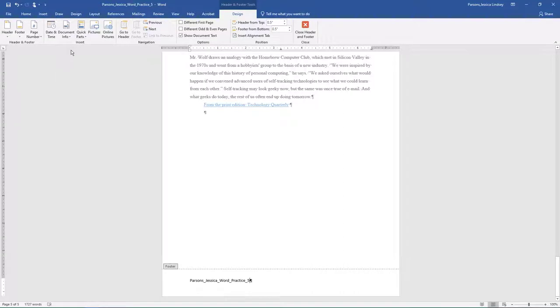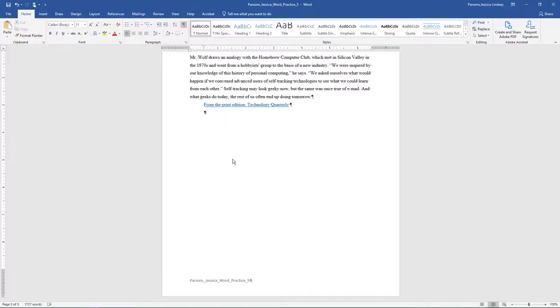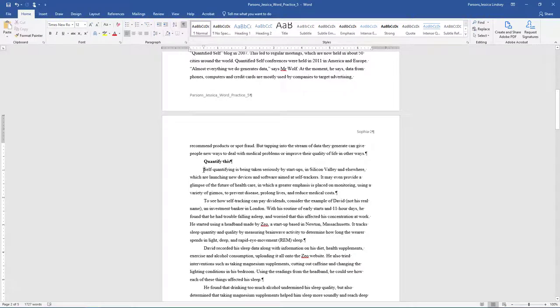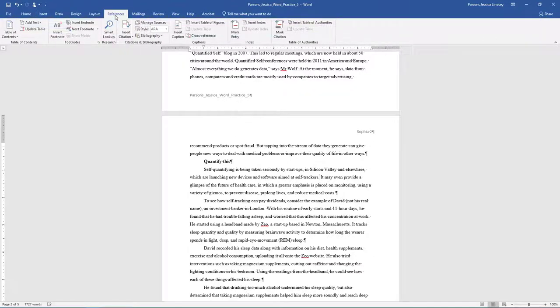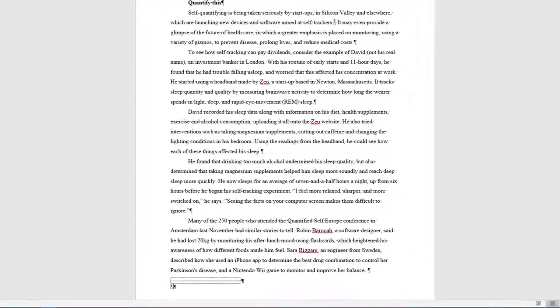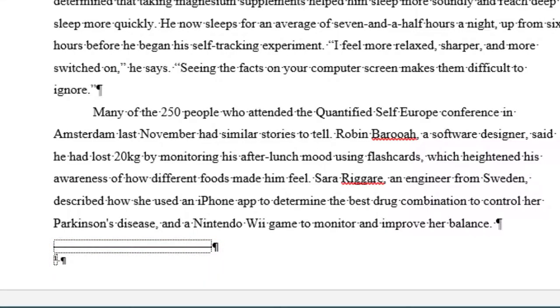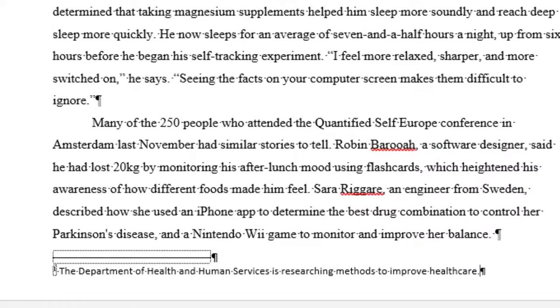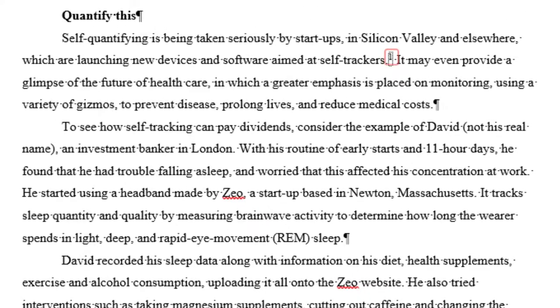Double-click in the white space in the document to exit from the footer view. In the paragraph that begins with self-quantifying, position the cursor in the second line of the paragraph to the right of the period, after Self-Trackers on page 2. On the References tab, Footnotes Group, choose Insert Footnote. Notice how the insertion point moves to the bottom of the page and a 1 is inserted. To add the footnote, type the following. A footnote indicator was automatically added to Self-Trackers.